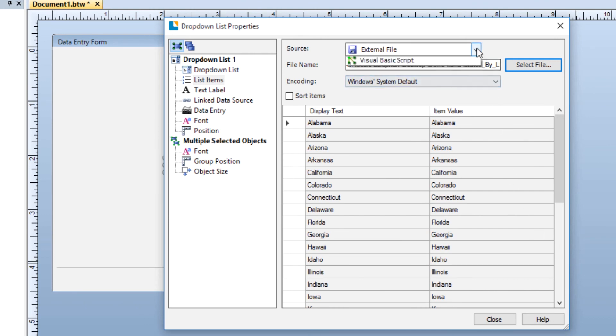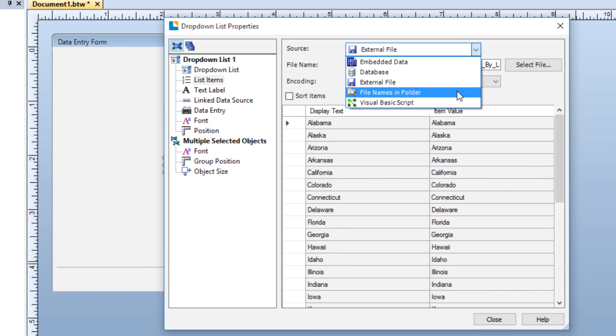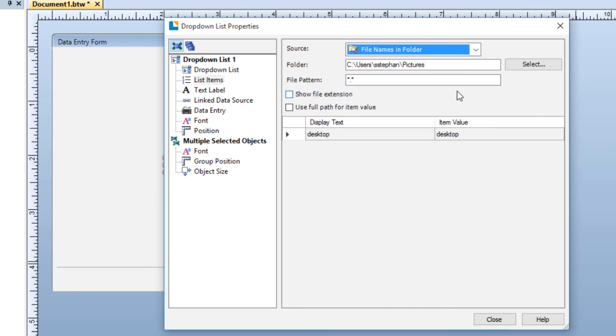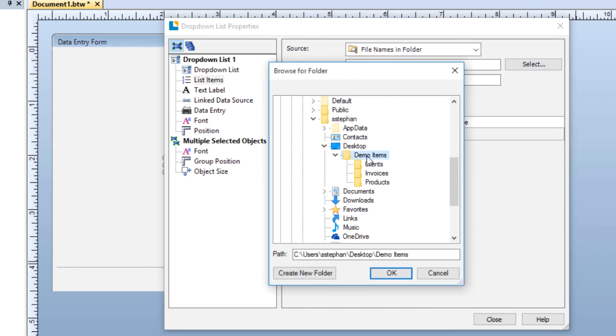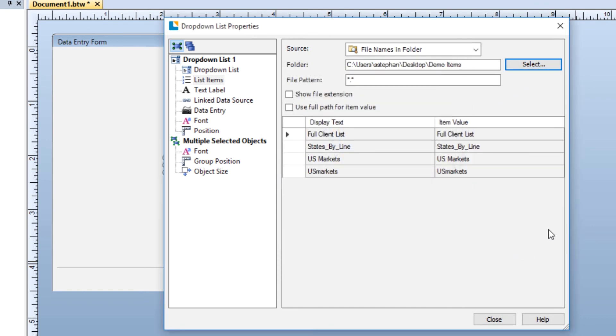The File Names in Folders source option looks at a folder that you select and then populates the list items with the file names contained in that folder.